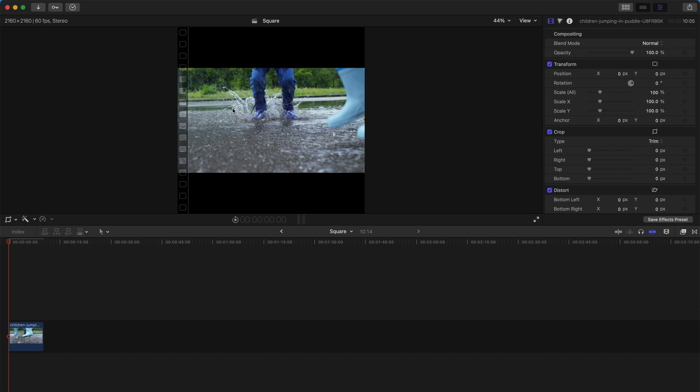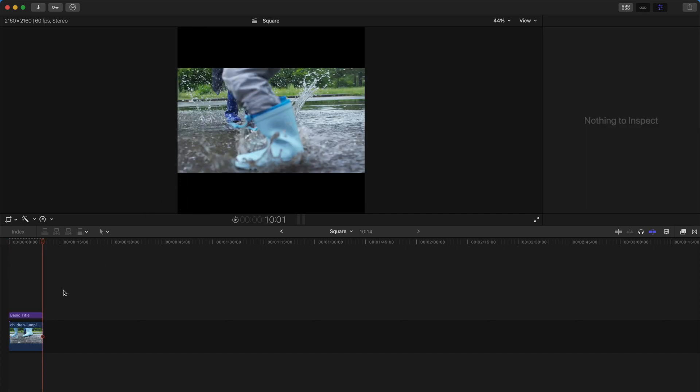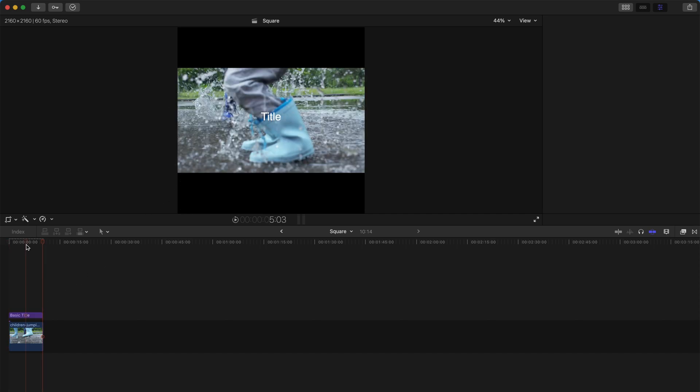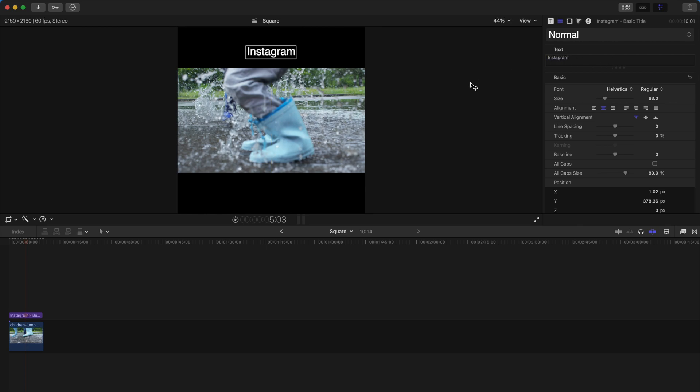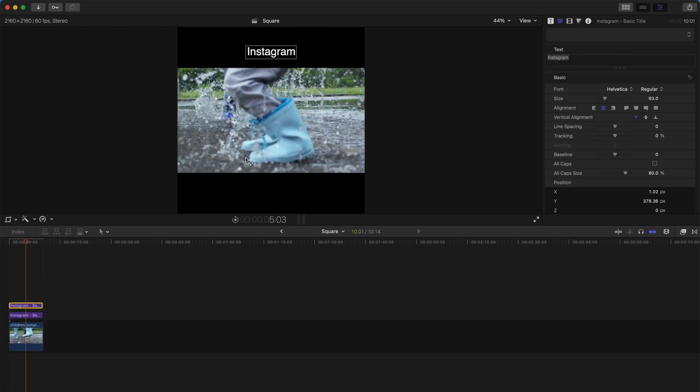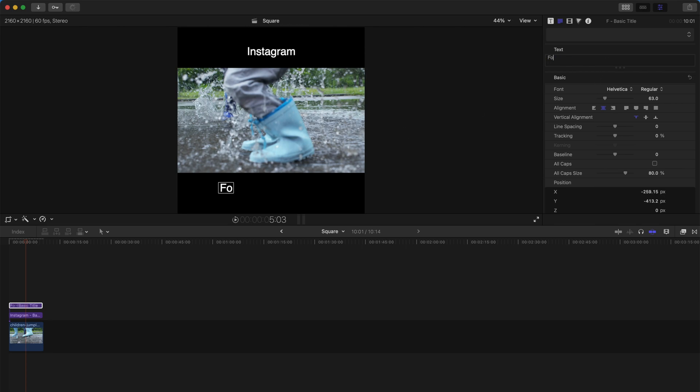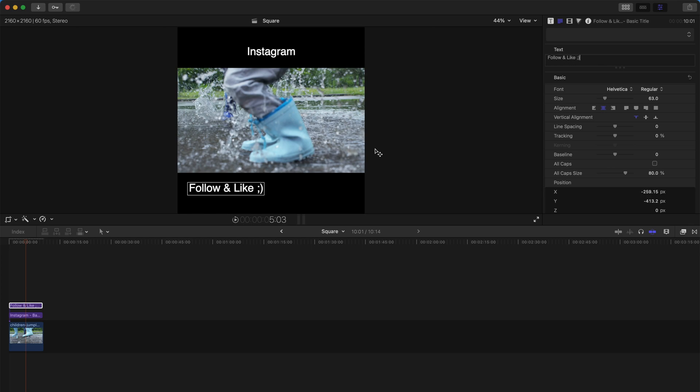If you're satisfied, it's kind of okay. For example, you can always create a basic title and drag it upwards, change this to Instagram, and maybe another one below it - Follow and Like with a smiley face and a wink.